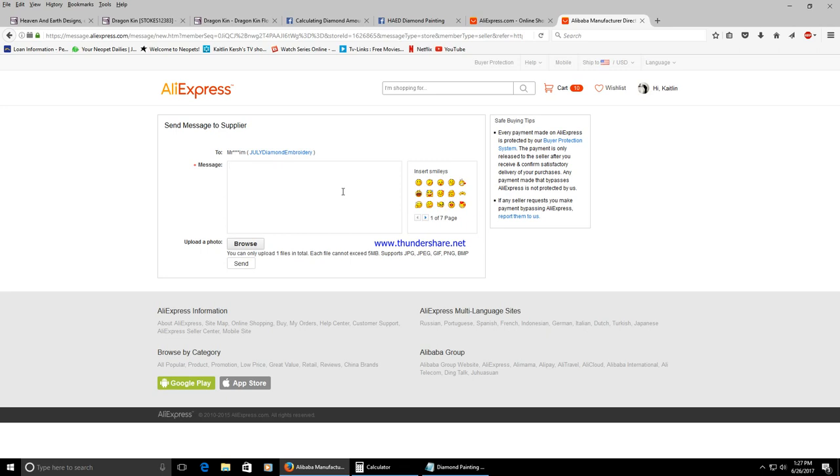The time difference for myself I'm in the United States and they're based in Asia. So usually it's within 24 hours they'll respond.